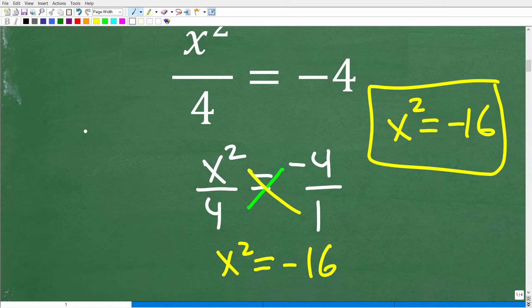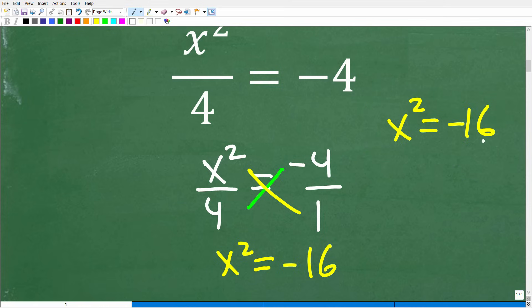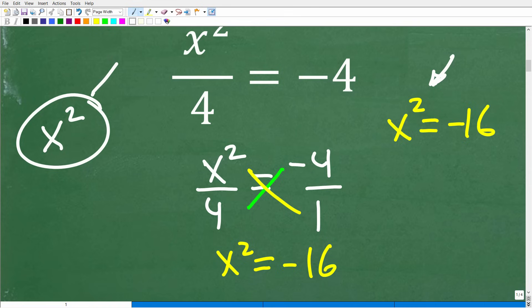Now, for those of you with a basic calculator, let's go ahead and talk about this type of equation in algebra. X squared is called a quadratic equation — it's what we call a second-degree polynomial.